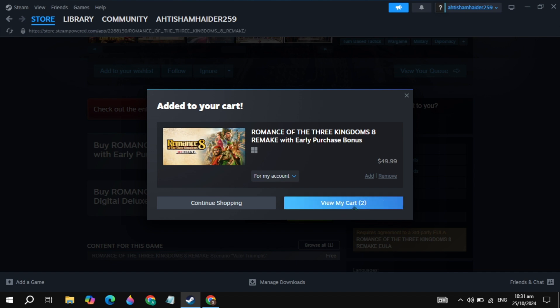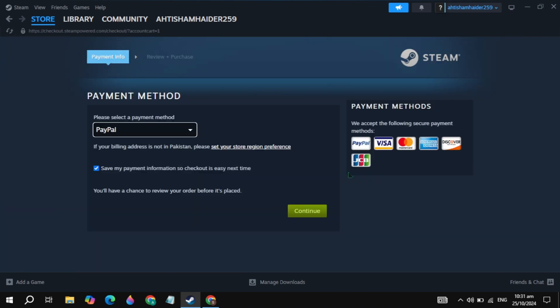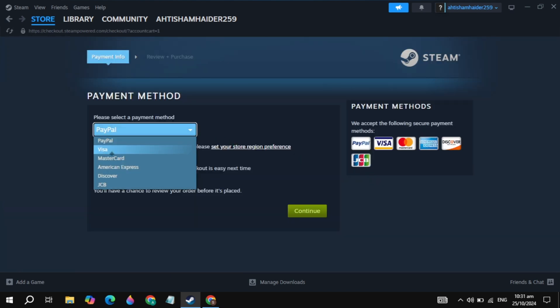Once you click on that, simply click on the option of Continue to Payment. Now simply pay with your PayPal or any other card you have — you have to pay the amount to download this game on Steam.